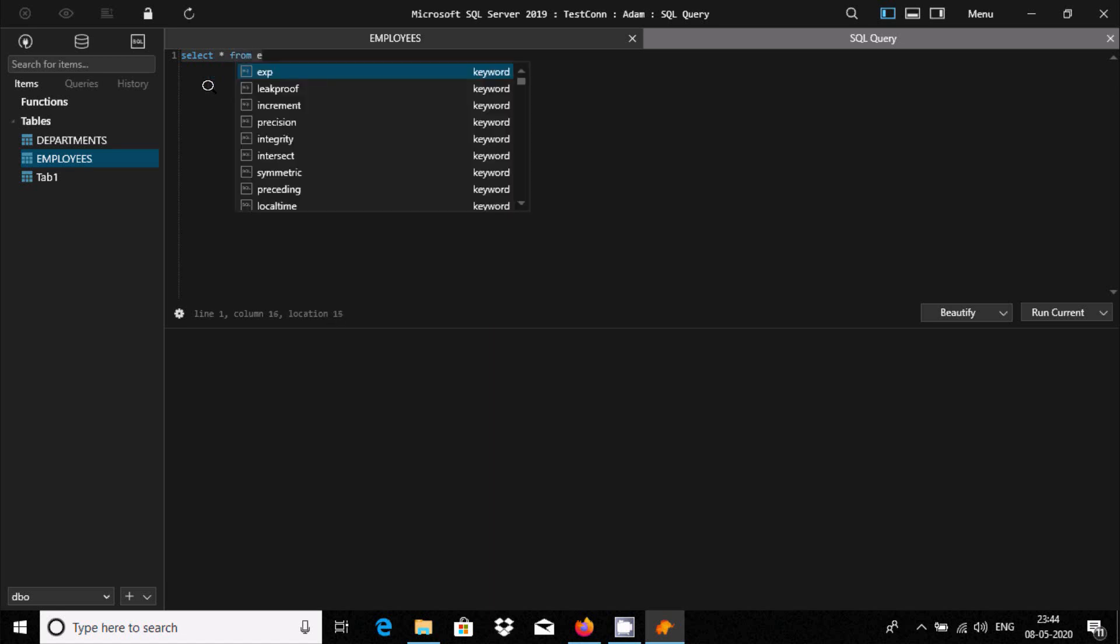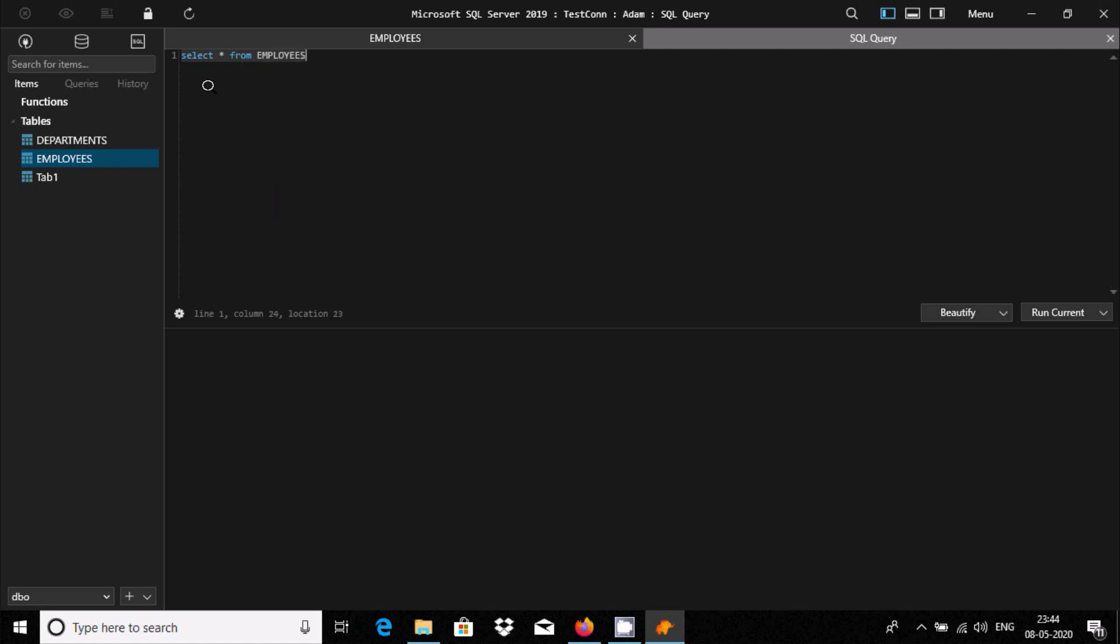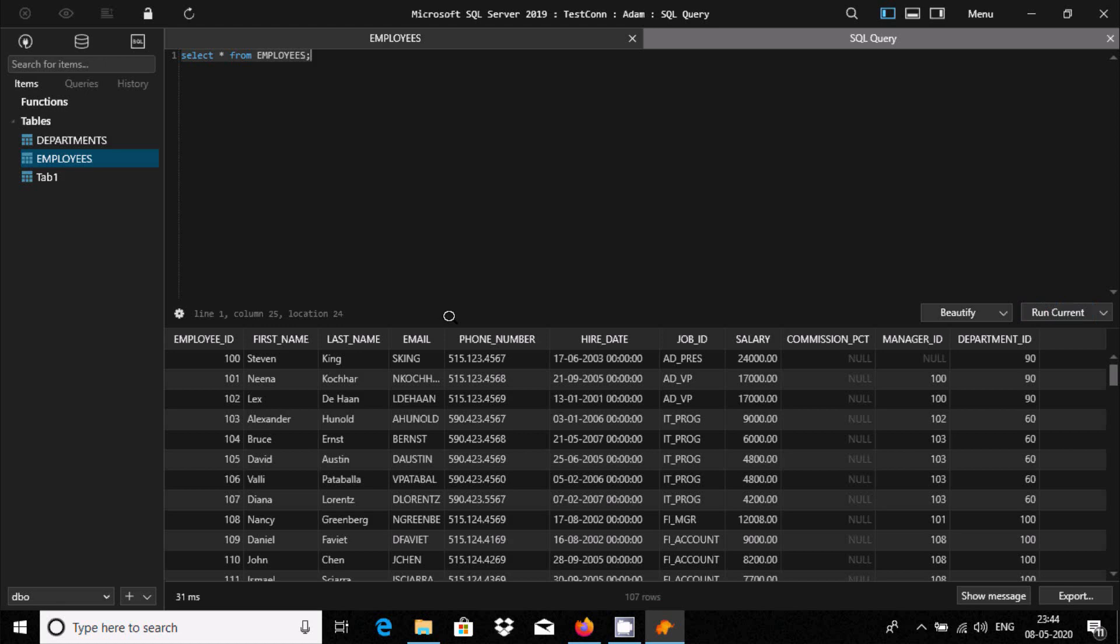We'll select the Employees table records. So after doing this, you can run current, and this is the record inside Employees that is displayed.